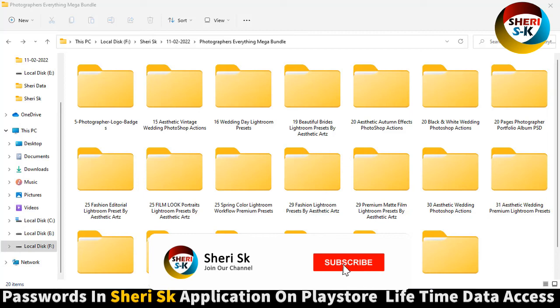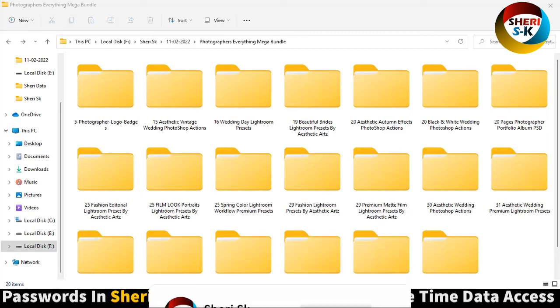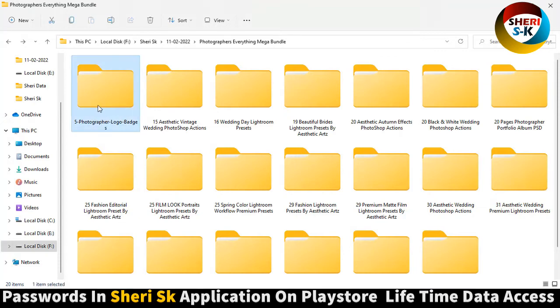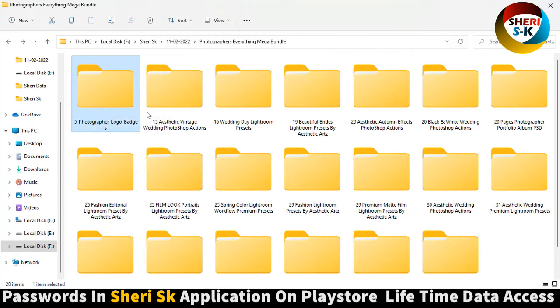Assalamualaikum friends, here is the Photographer Everything Mega Bundle. Total pack is 20 and total templates is 1900 plus. Here is 5 photographer logos in this file format AI, that means Adobe Illustrator.